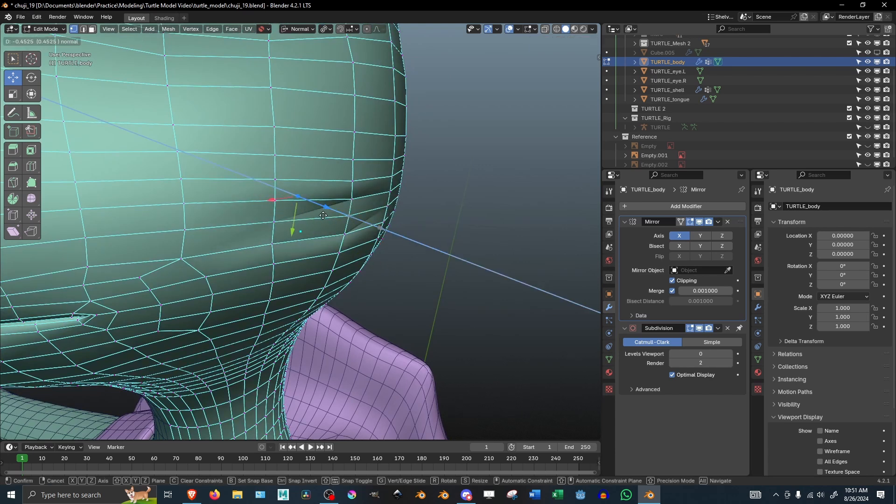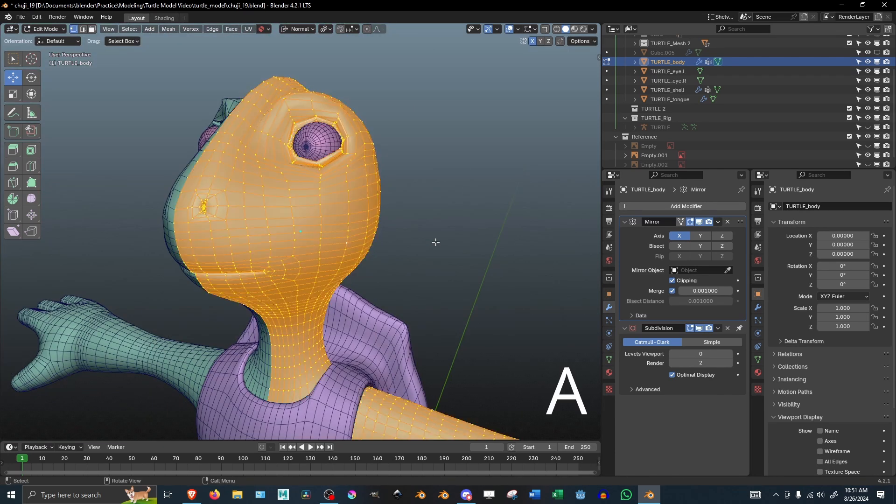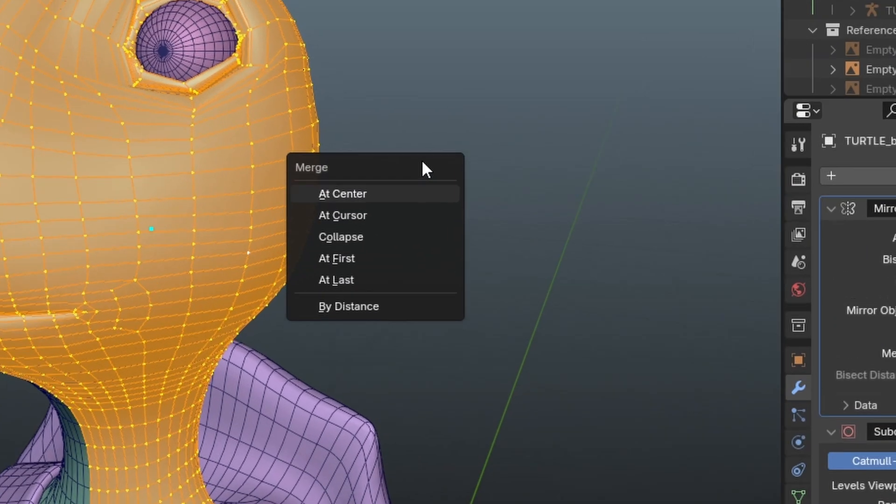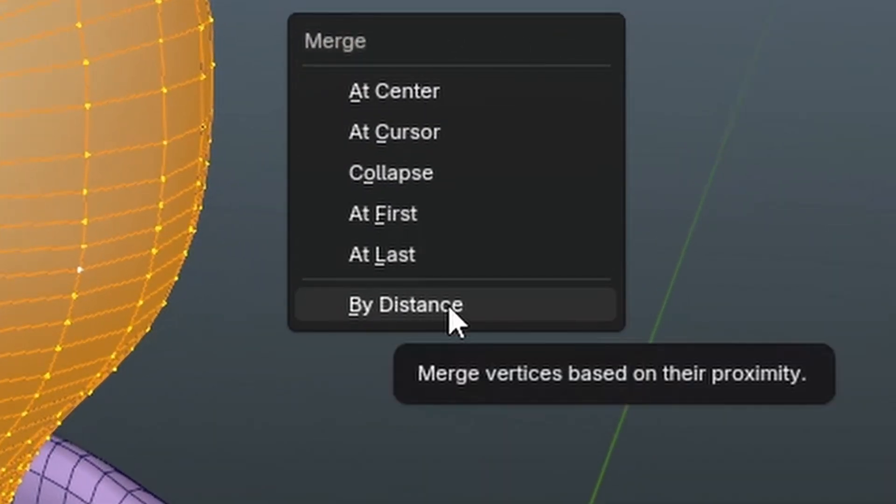This is pretty easy to fix actually. Just select your whole mesh, click M, then click on Merge by Distance.